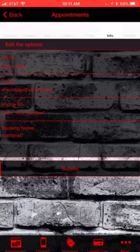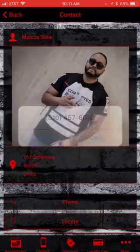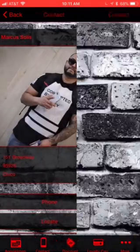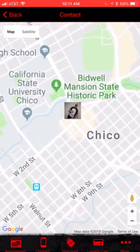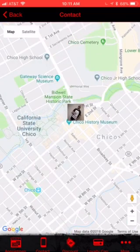Next, your contact page. This is where they can call you, locate your shop, and get turn-by-turn directions right to your location.